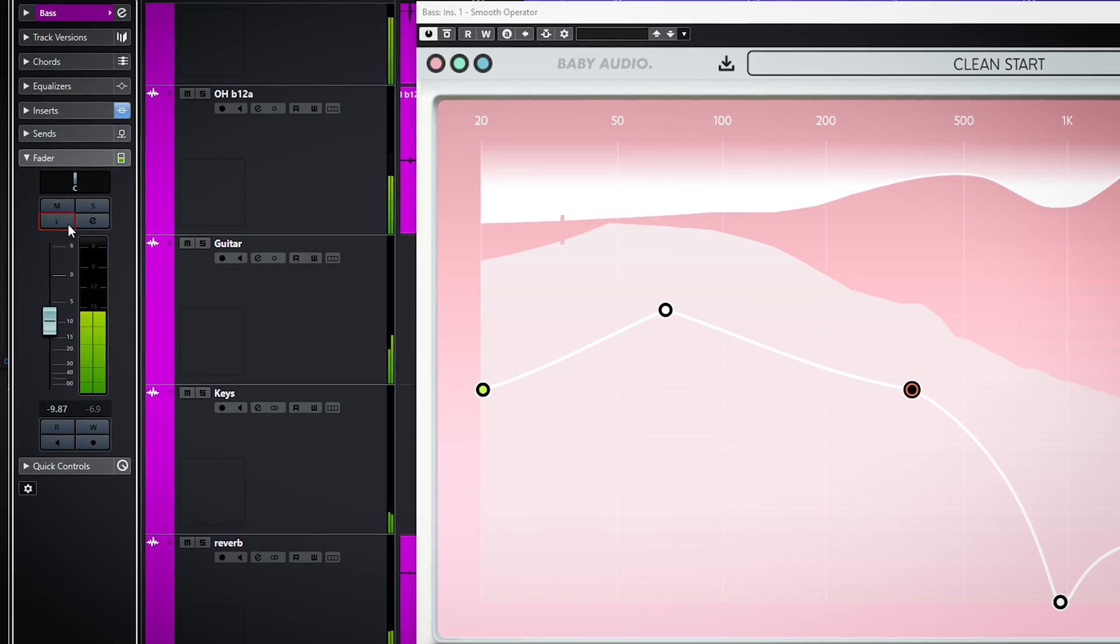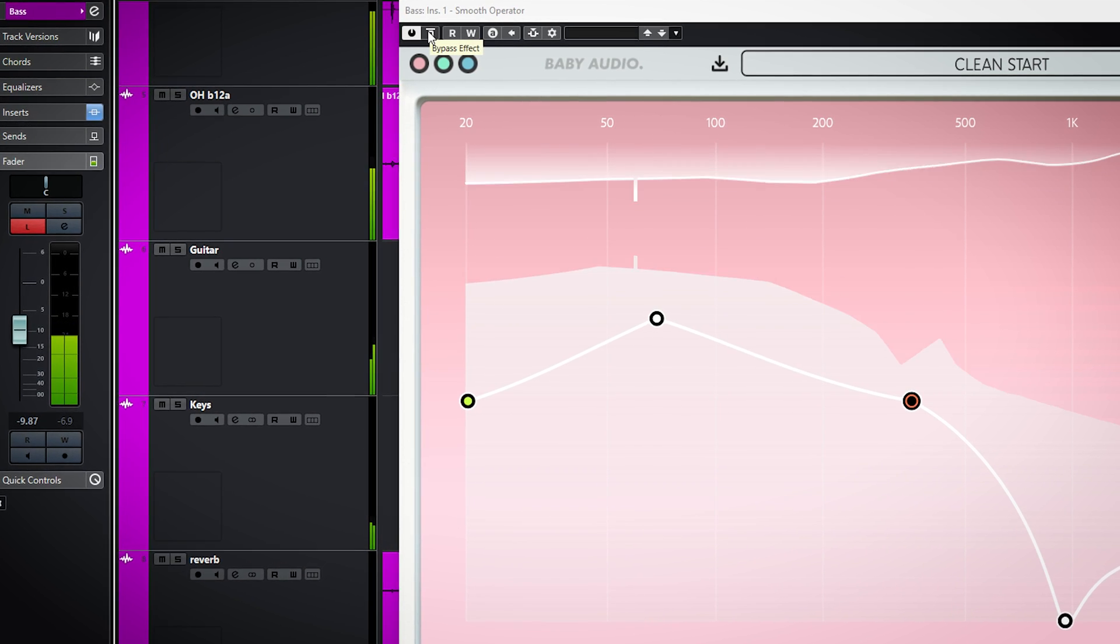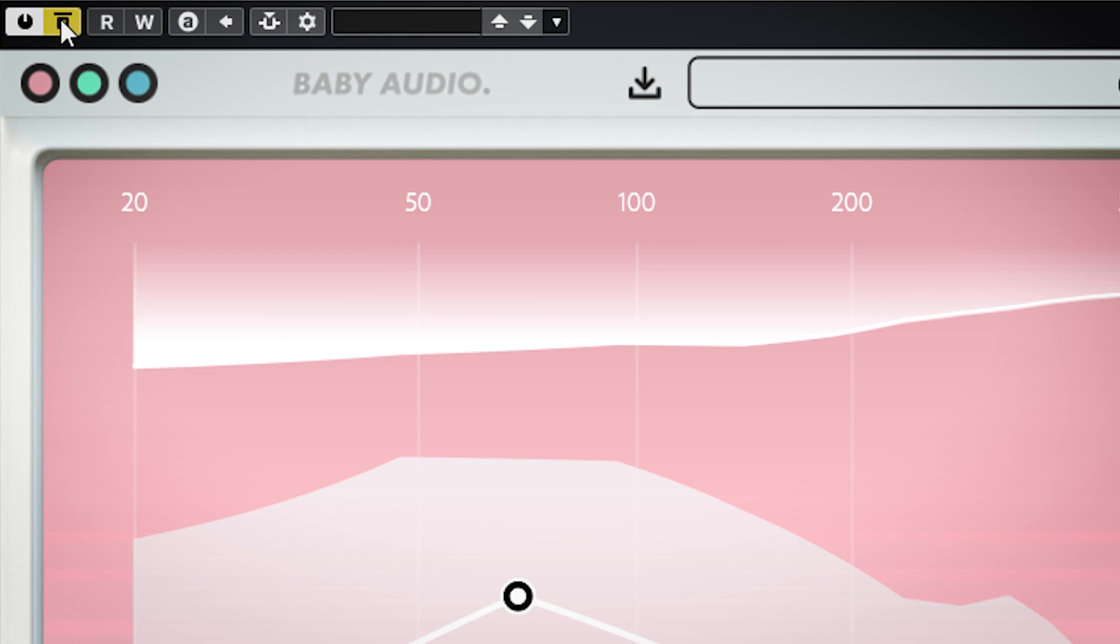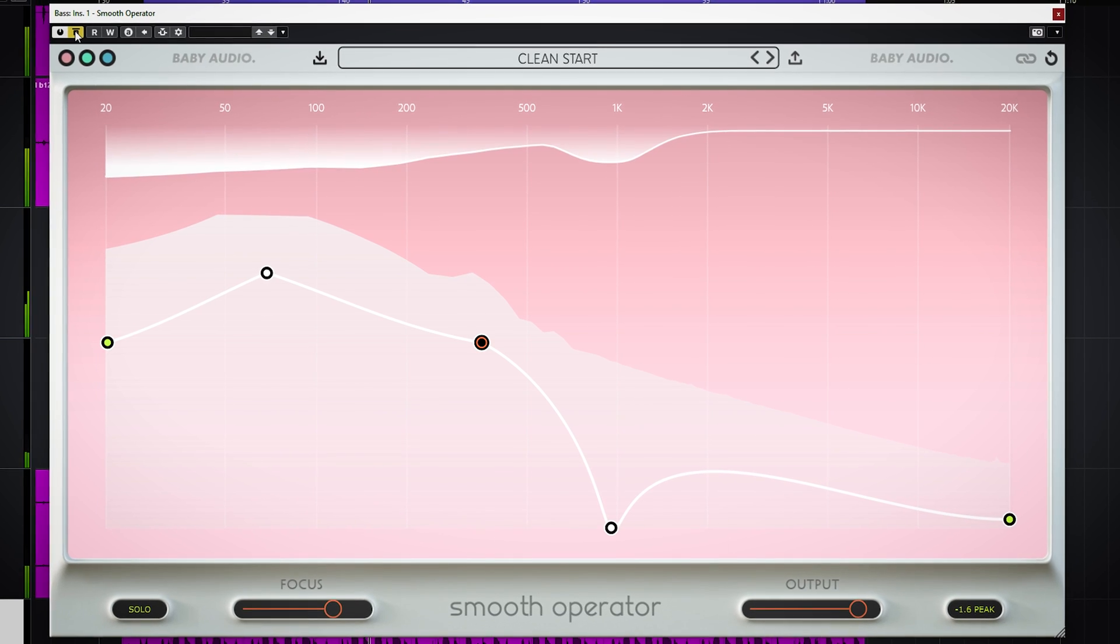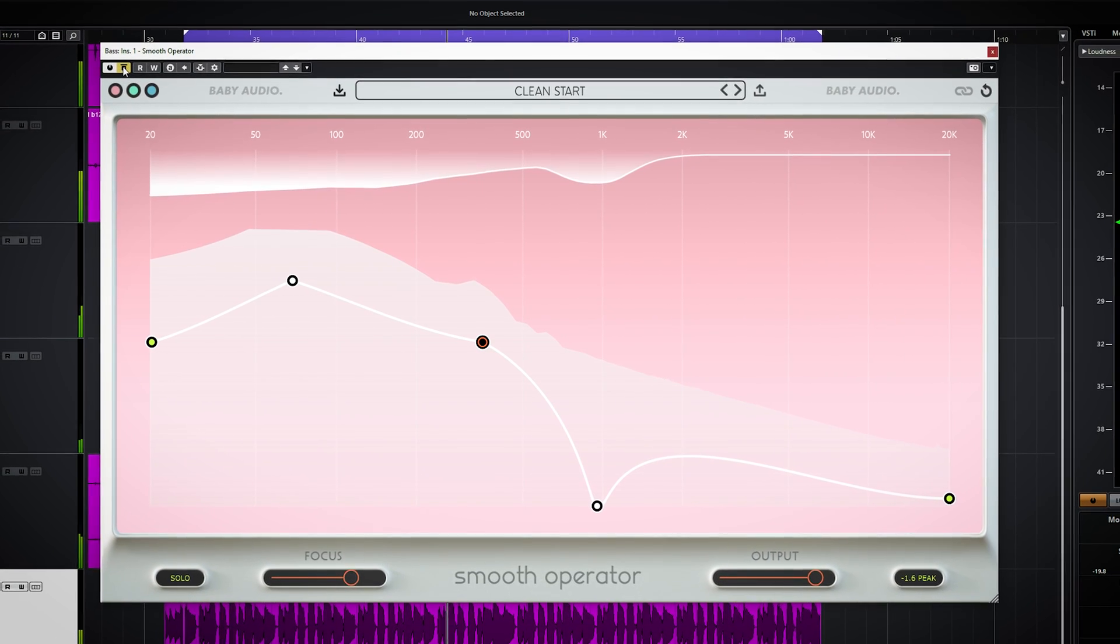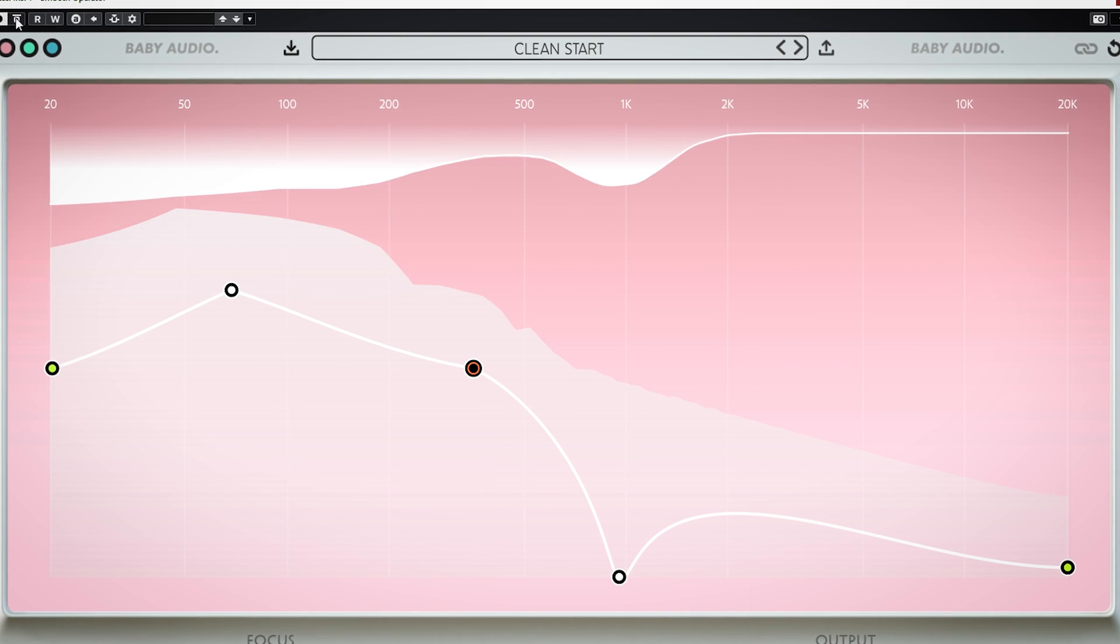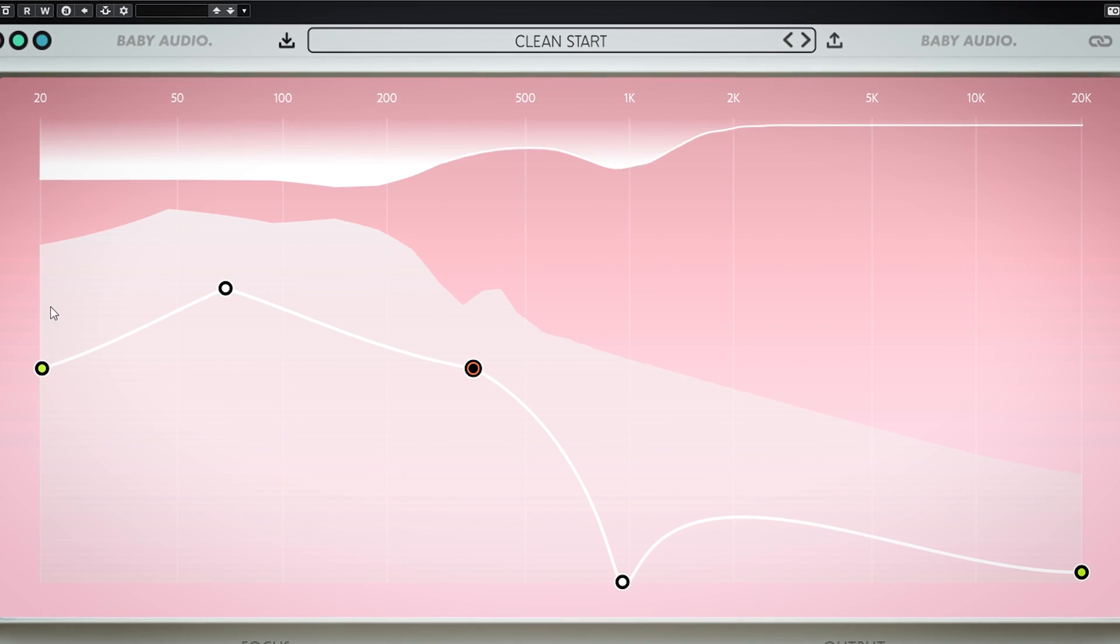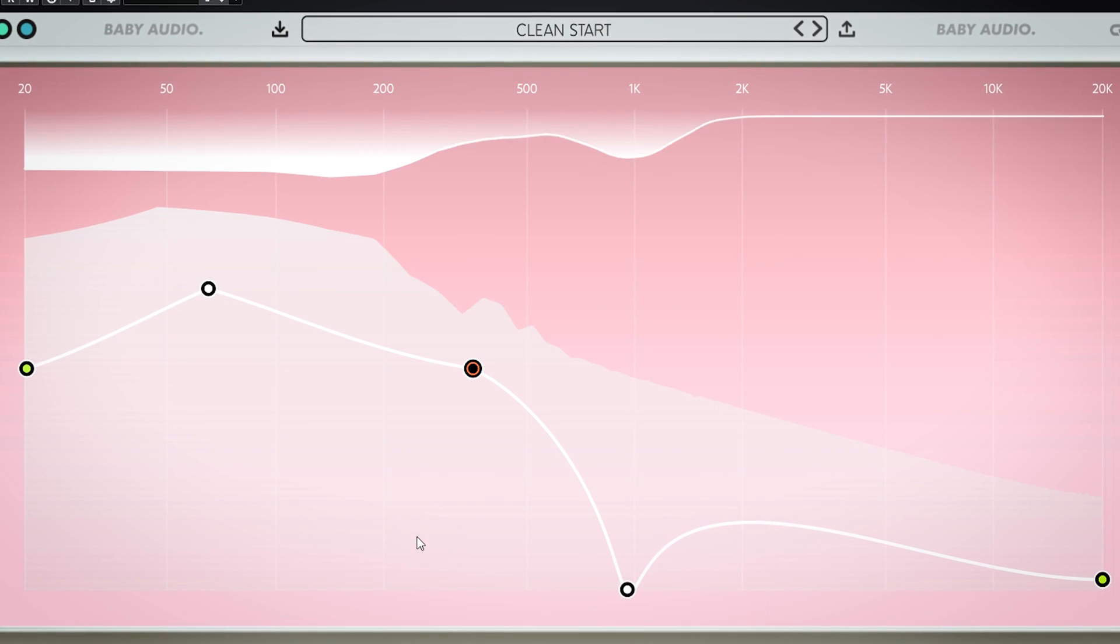On this bass guitar when I turn off the plugin, you can hear it's muddy in the low end and uneven. By enabling Smooth Operator it blends more in the mix and the mud is gone. As you can see I focused a lot in the low end and also in the presence area of the bass.